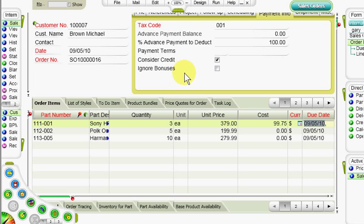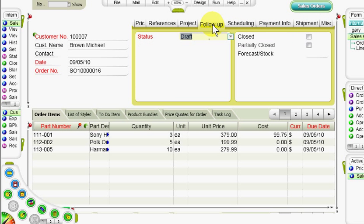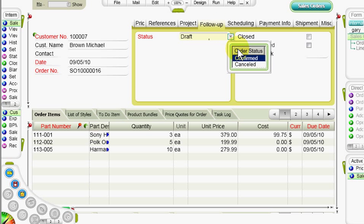Now let's return to the main form and change the status to one that will allow ordered goods to be shipped to the customer.